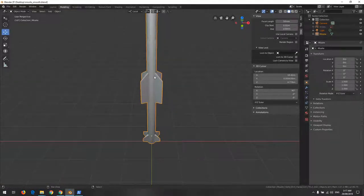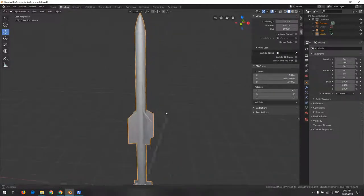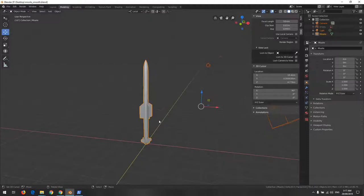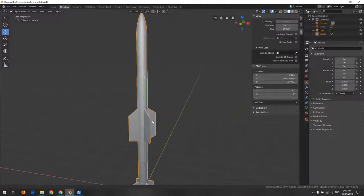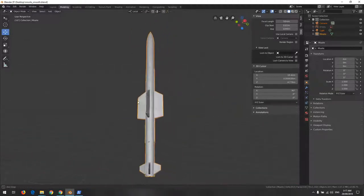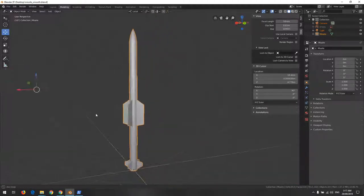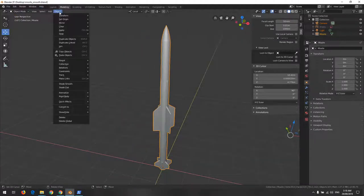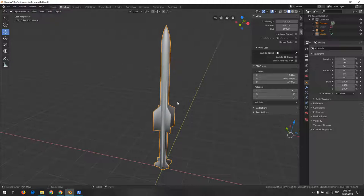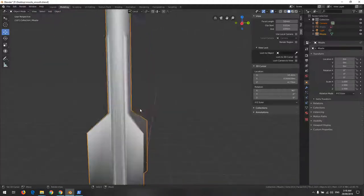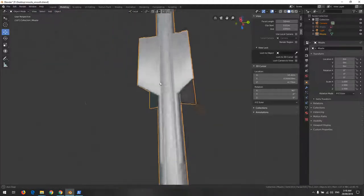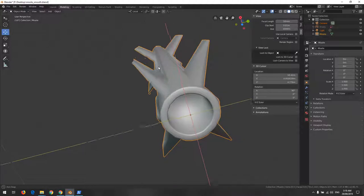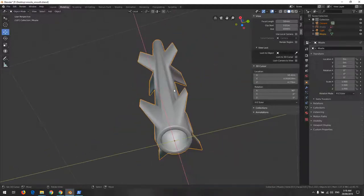Hi everyone, in this video we're going to continue making the missile look good. With smooth shading, you can see when we have smooth shading, things are not exactly looking as we expect.